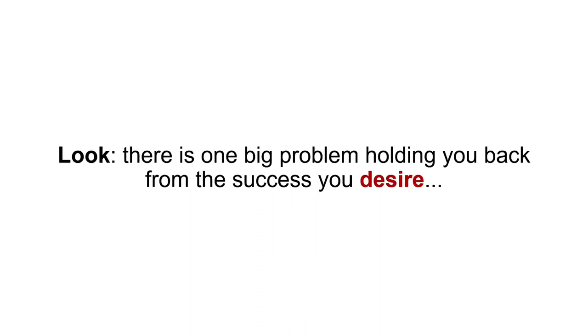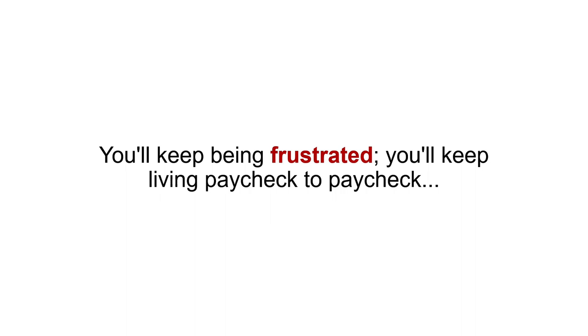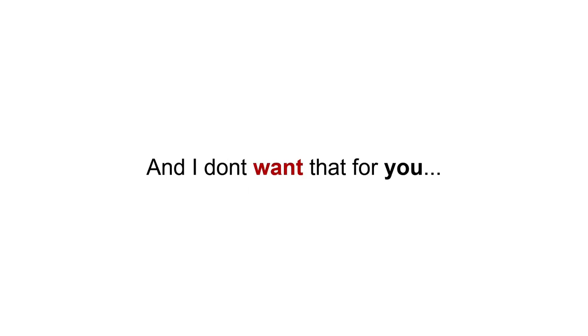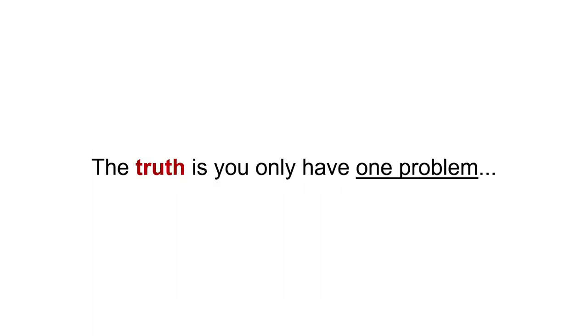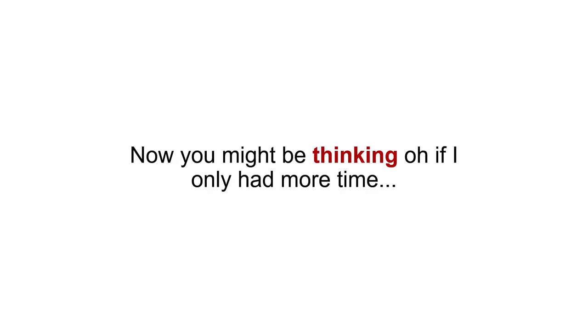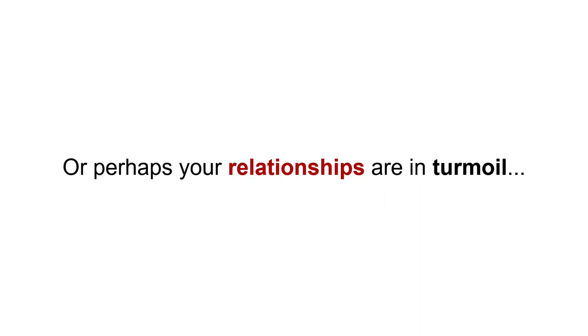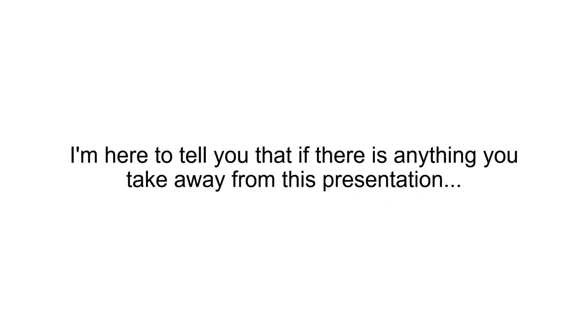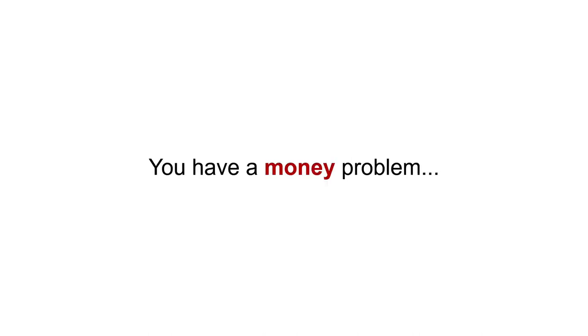Look, there is one big problem holding you back from the success that you desire. And if you keep doing what you've been doing, nothing is going to change. You'll keep being frustrated. You'll keep living paycheck to paycheck. Keep going deeper into debt. And I don't want that for you. The stuff I've covered today is setting you up to solve these problems. The truth is, you only have one problem. Now, you might be thinking, oh, if I just only had more time. If only I had the support of people around me, maybe you think that you have health issues holding you back, or perhaps your relationships are in turmoil. I'm here to tell you that if there is anything you take away from this presentation, it is to realize that you don't have a time problem, or a relationship problem, or even a health problem. You have a money problem.